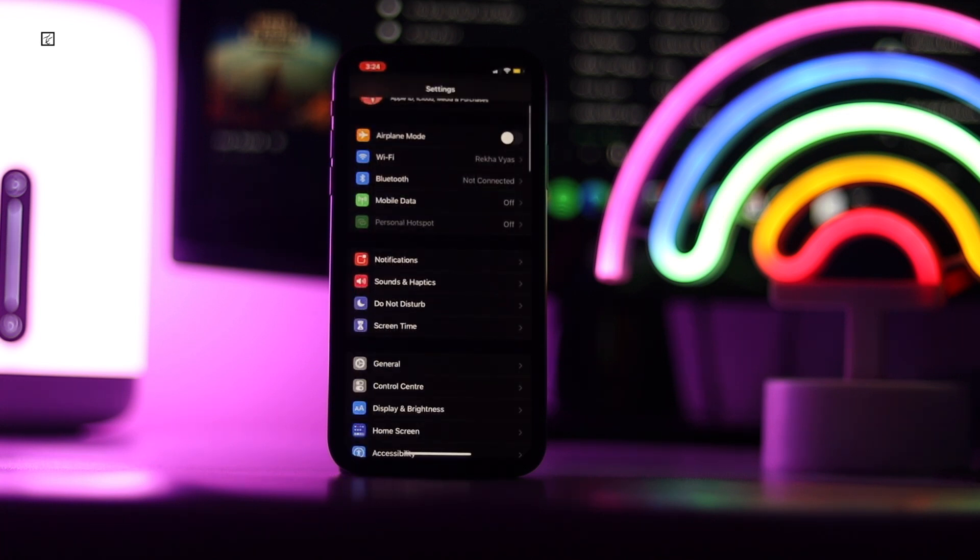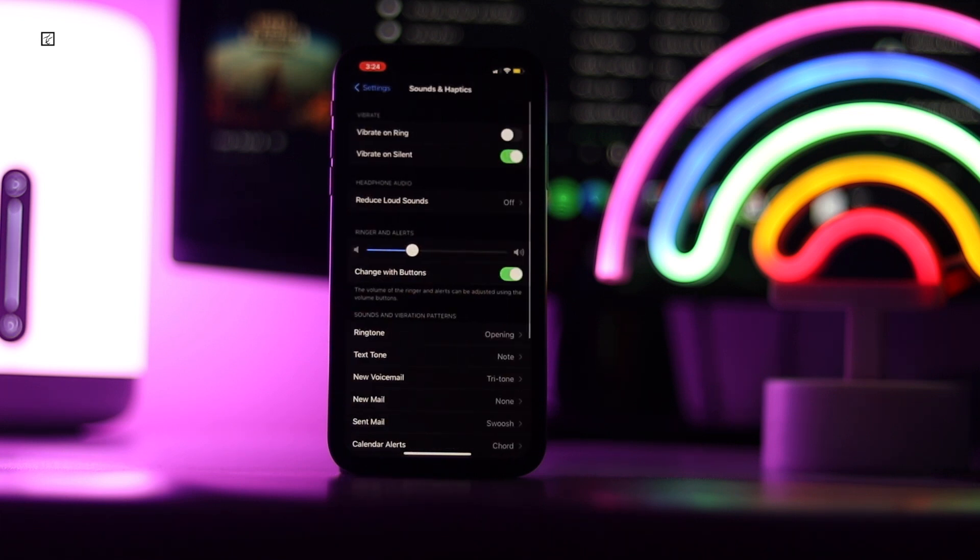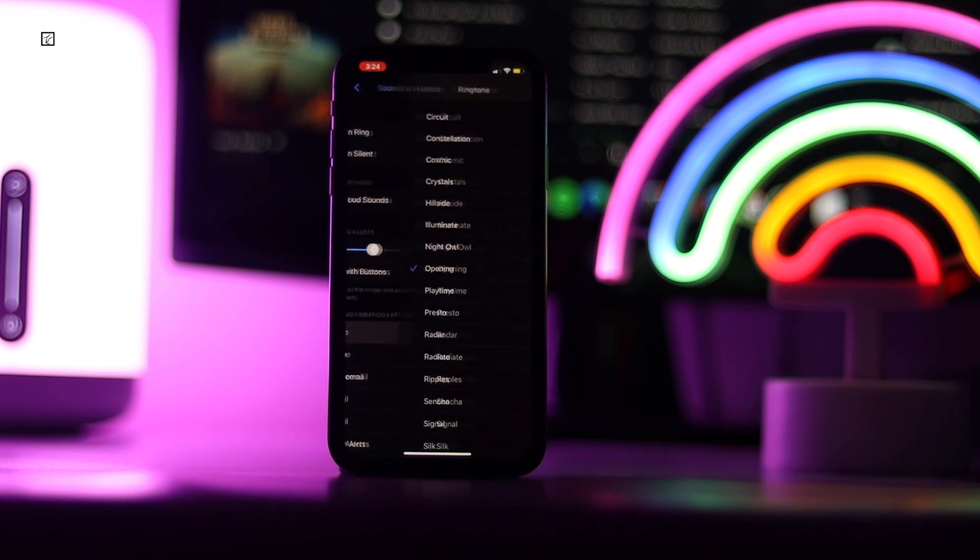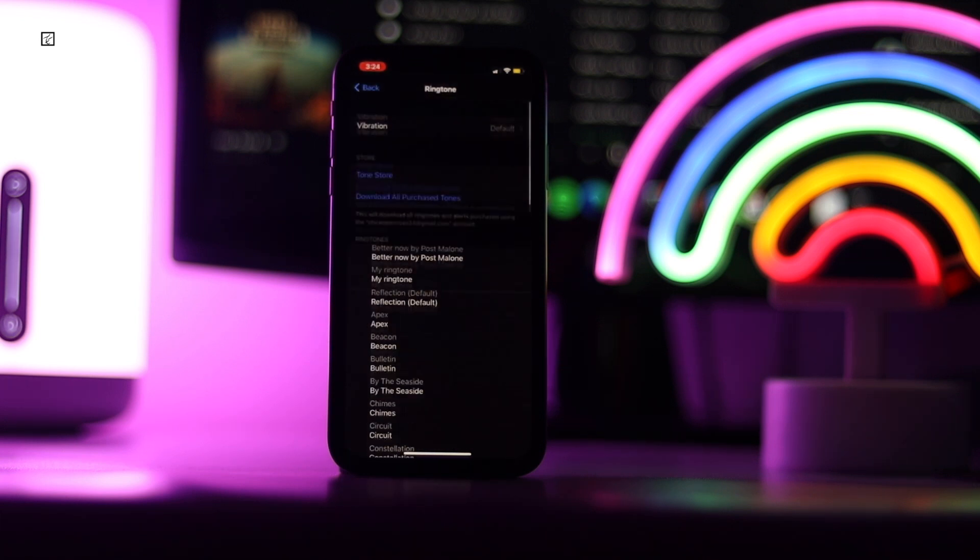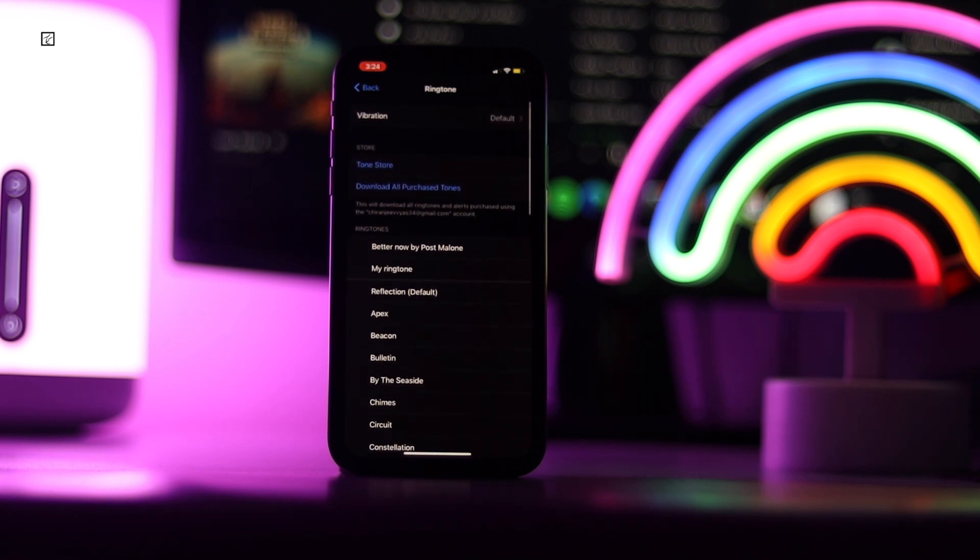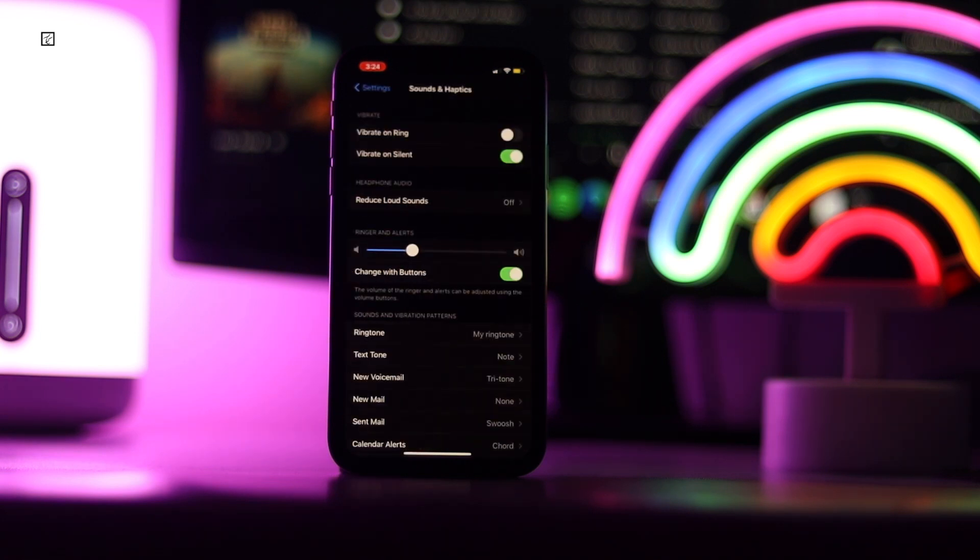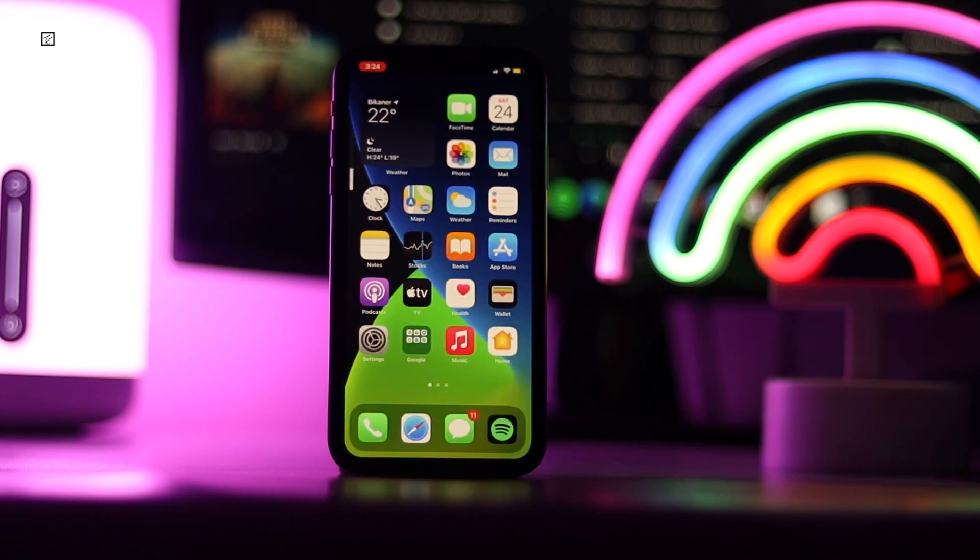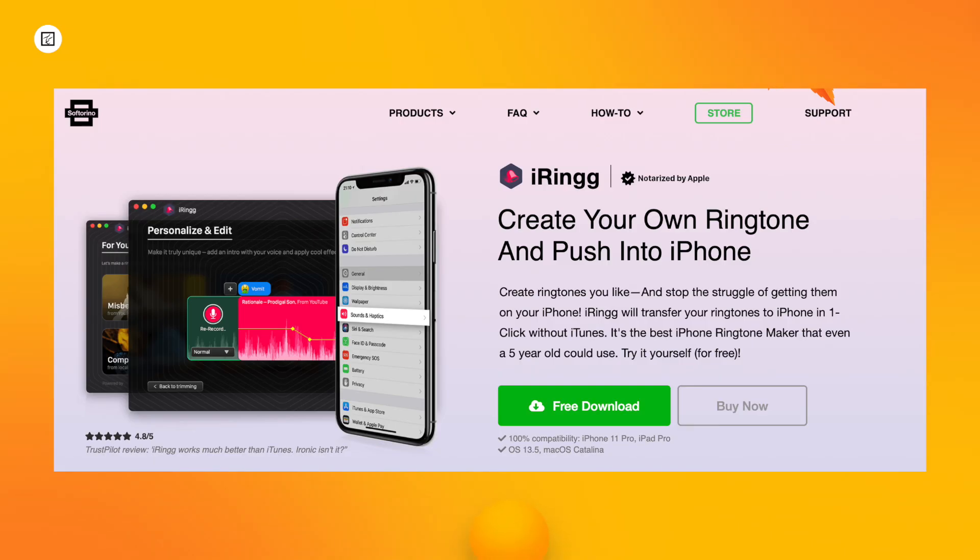Choose Sounds and Haptics, select Ringtone under Sounds and Vibration Patterns, then select the newly created ringtone to make it your default ringtone. The second method to add ringtones to iPhone is using iRing.